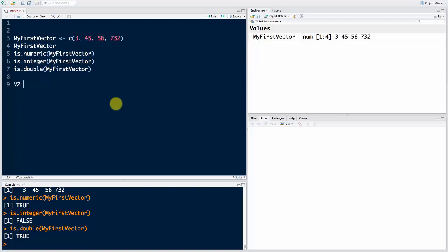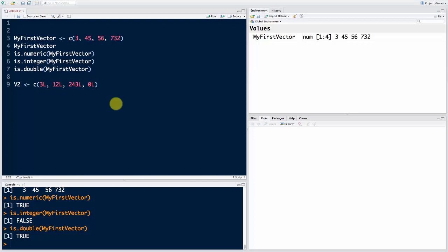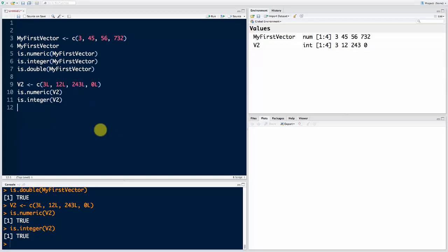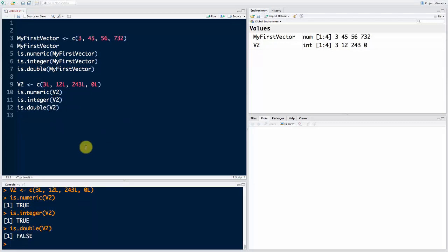To mix it up, let's create a vector of true integers. We'll say C and put in some integers, but remember to store an integer as an integer you need to add the letter L on the end — so 12L, 243L, and 0L. When we run this code you'll see it says int. This is still also a numeric vector, so is.numeric on v2 returns TRUE, because numeric encompasses both integers and doubles. And is.integer on v2 returns TRUE. The letter L is just a way to tell R how to store these numbers.